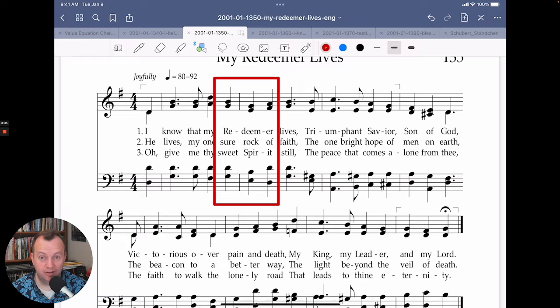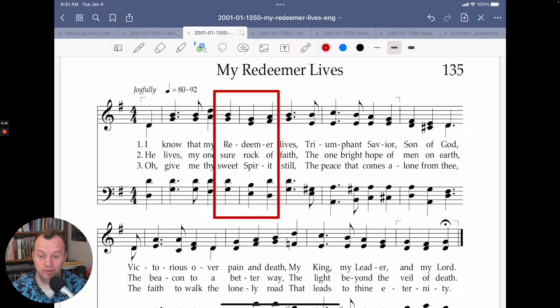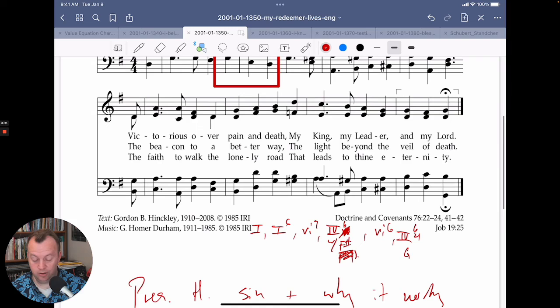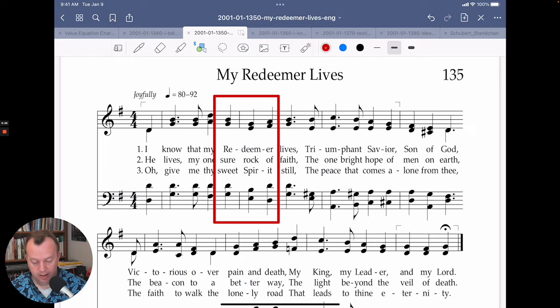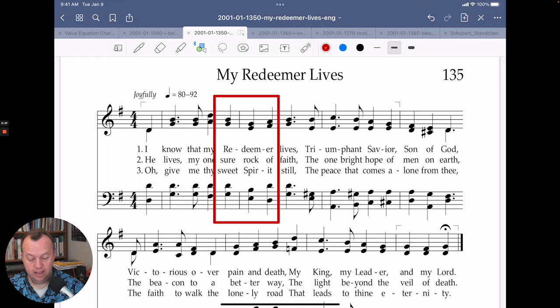How can you redeem yourself from committing illegal parallel fifths? That's what we're going to talk about today during Dr. Doug's Daily Tips for how to write great LDS church music. To help us, we're going to use hymn 135, My Redeemer Lives, lyrics by President Gordon B. Hinckley, and music by G. Homer Durham. I always think of this as the President Hinckley hymn.